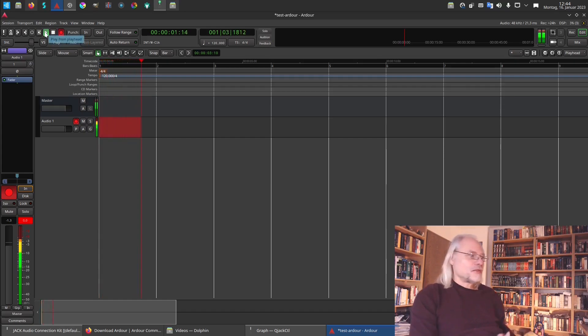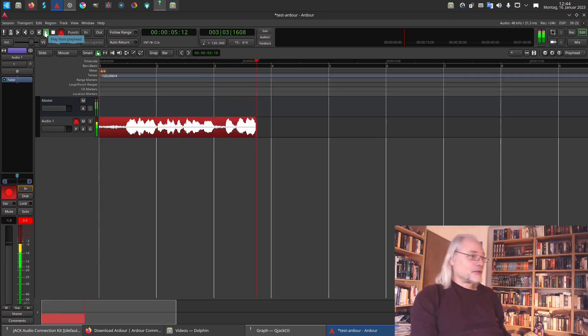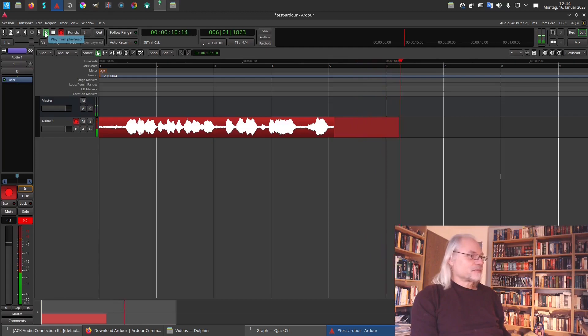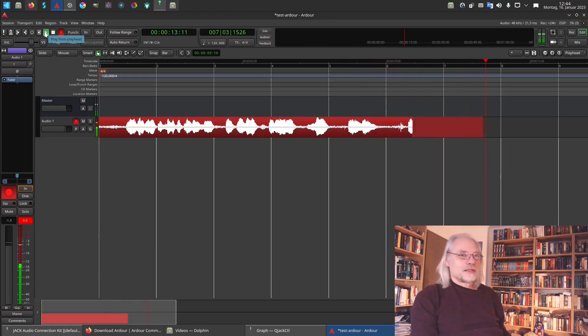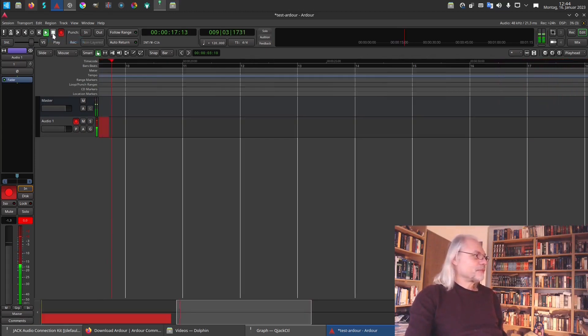So this is the first recording here in Ardour. And you see there is a wave. And yes, I think it works. So let's stop it.